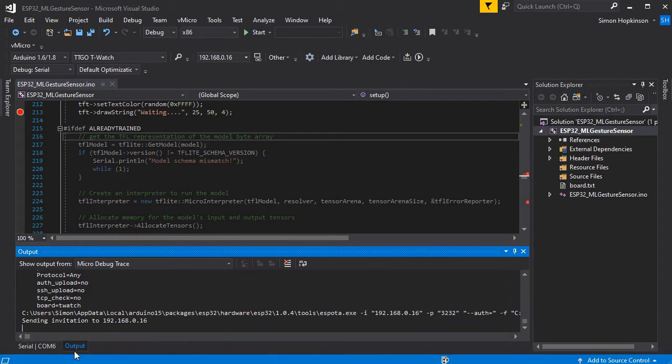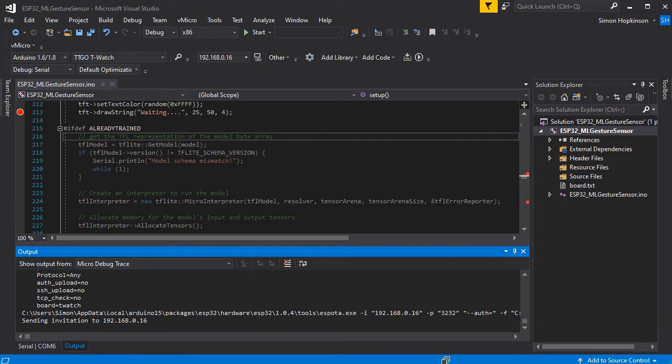You can see the progress in the serial monitor if you are still connected. Otherwise you'll just see this SAS here for a short while before your board resets and your program's updated.